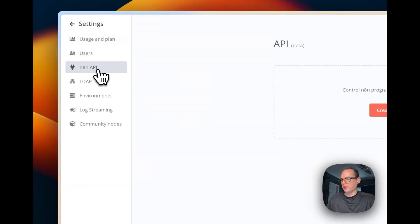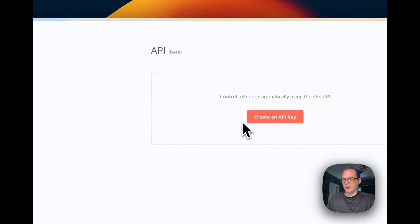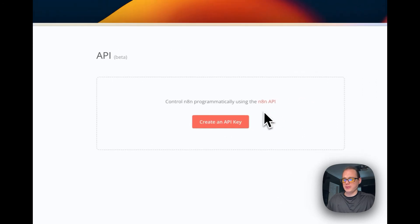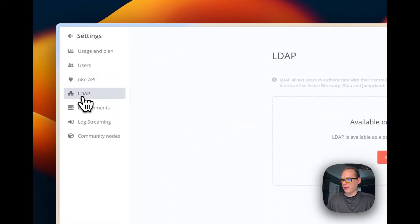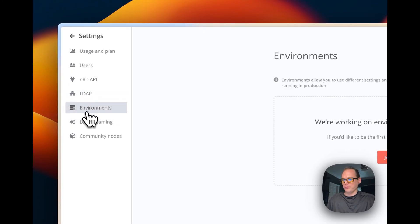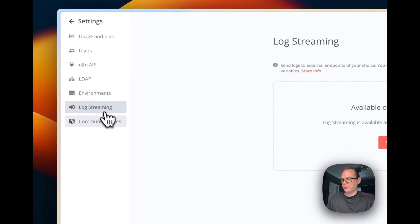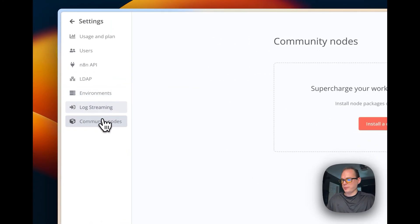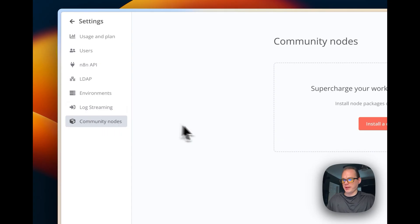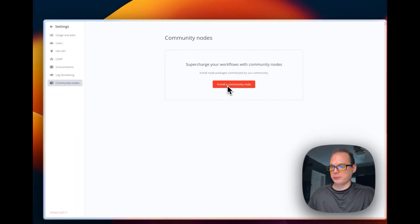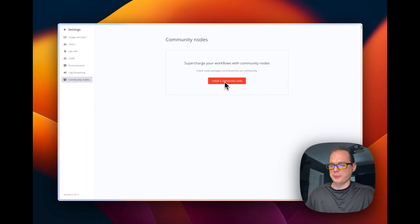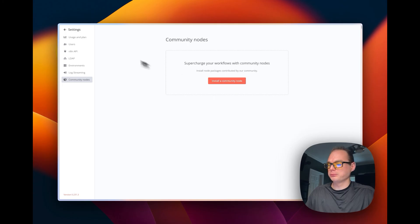You can control n8n programmatically, so set up the API. Some of these features are paid. You can install community nodes too. This will take you to NPM.